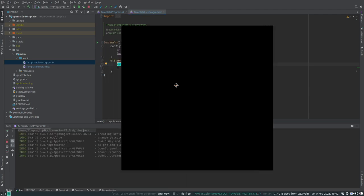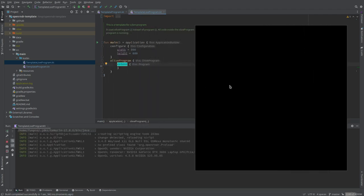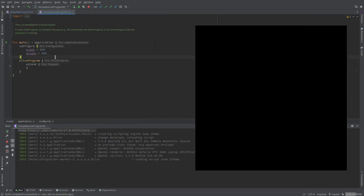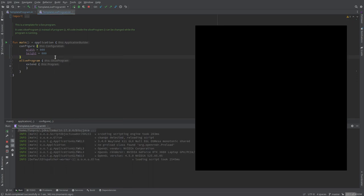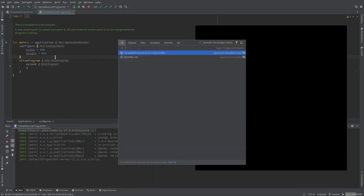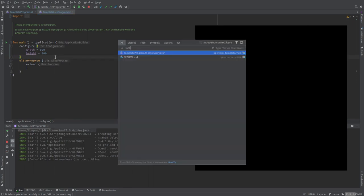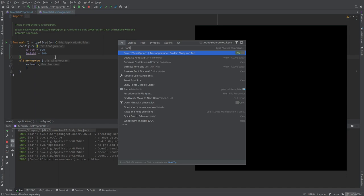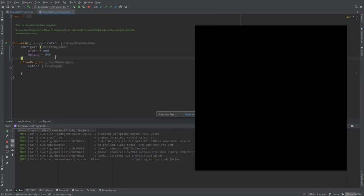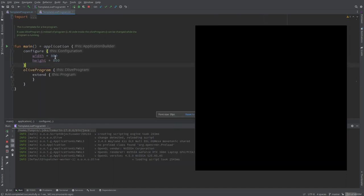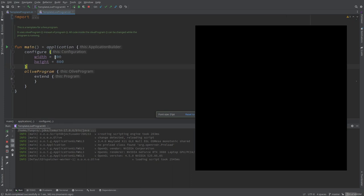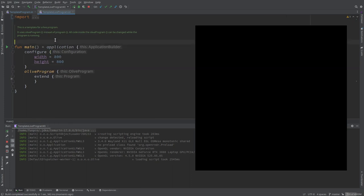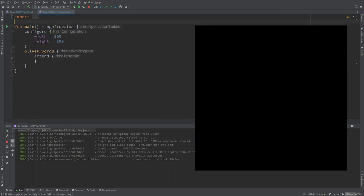Maybe I should increase the font size, if I remember how to do that. I double-tap shift key, because I never remember. Increase font size.